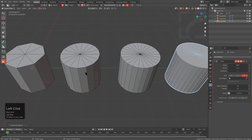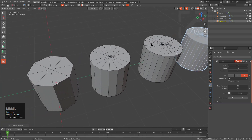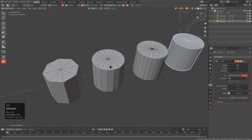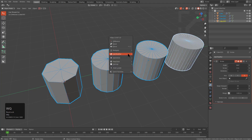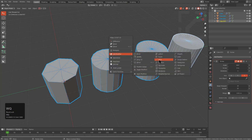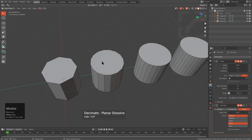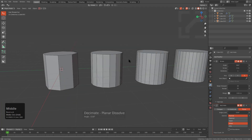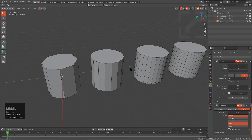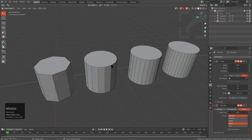If we press Alt-V and look at the wireframe, they all have these nasty poles on top, which I don't really care for. So let's select them all and add a Decimate modifier to just do a Planar Dissolve. They're still non-destructive, but they at least look like generic Blender cylinders.